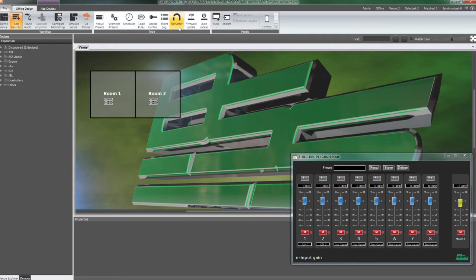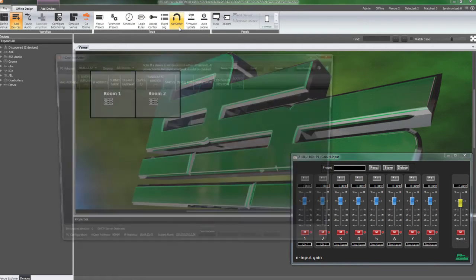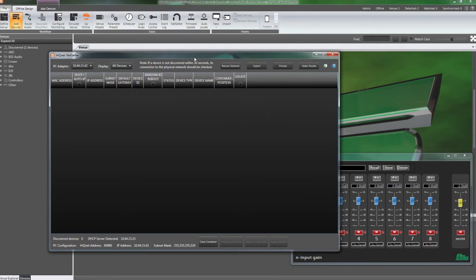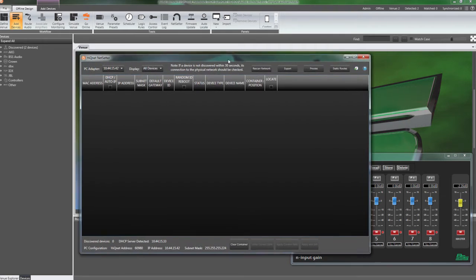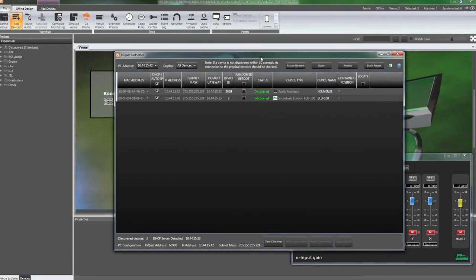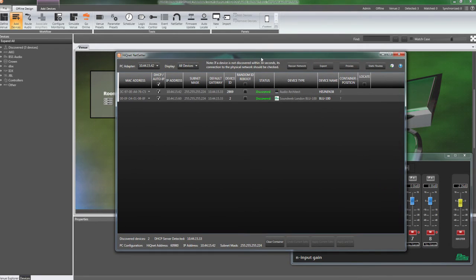NetSetter is a useful utility used to discover and manage device settings of HiQNet devices on the network. We won't go into detail on NetSetter in this guide, but we will cover some basic functionality.